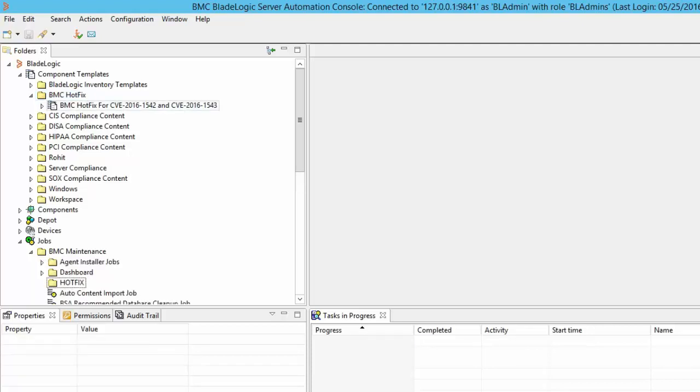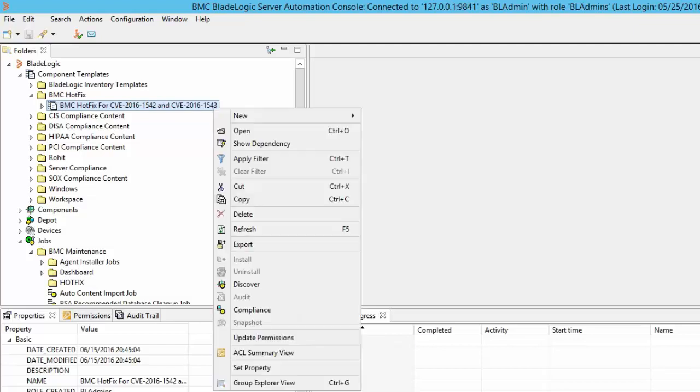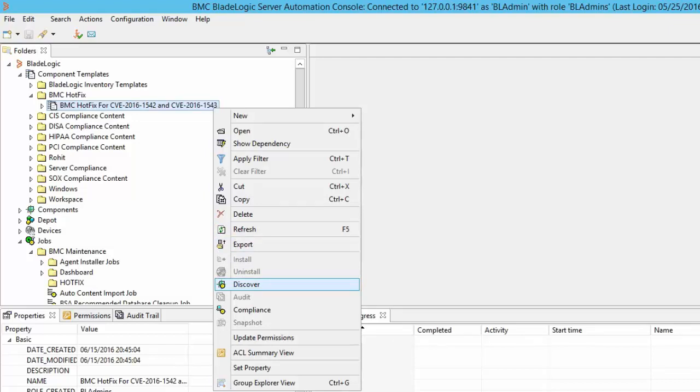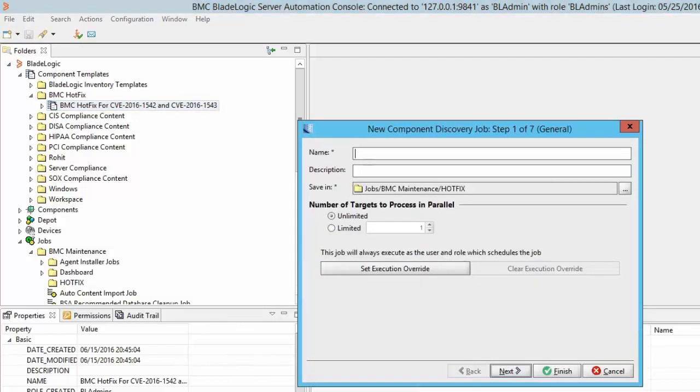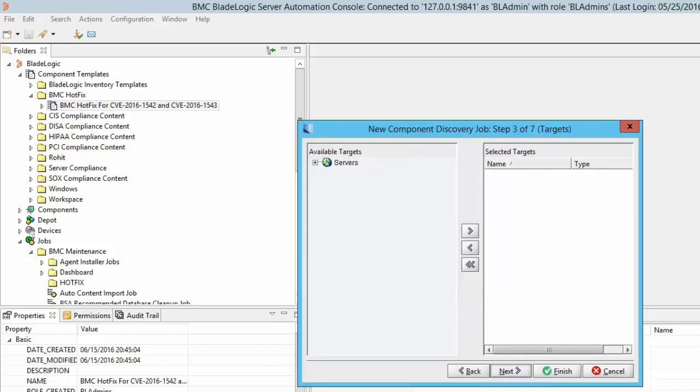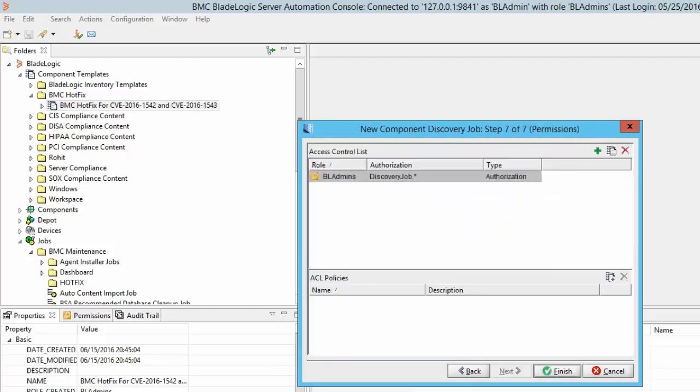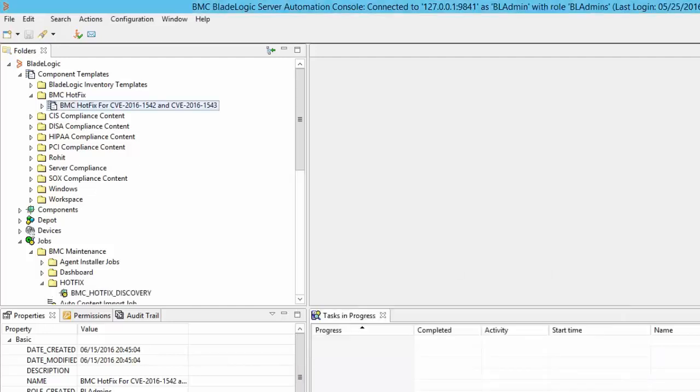Once the template is imported we need to create a discovery job and a compliance job using it. To create a discovery job, go to the component template section, right click on the imported hotfix template and select discover. Provide an appropriate name for the discovery job, select the location to save the job and continue to click next and finally click finish to create the job. We have kept the default selections and have not selected any targets as of now.